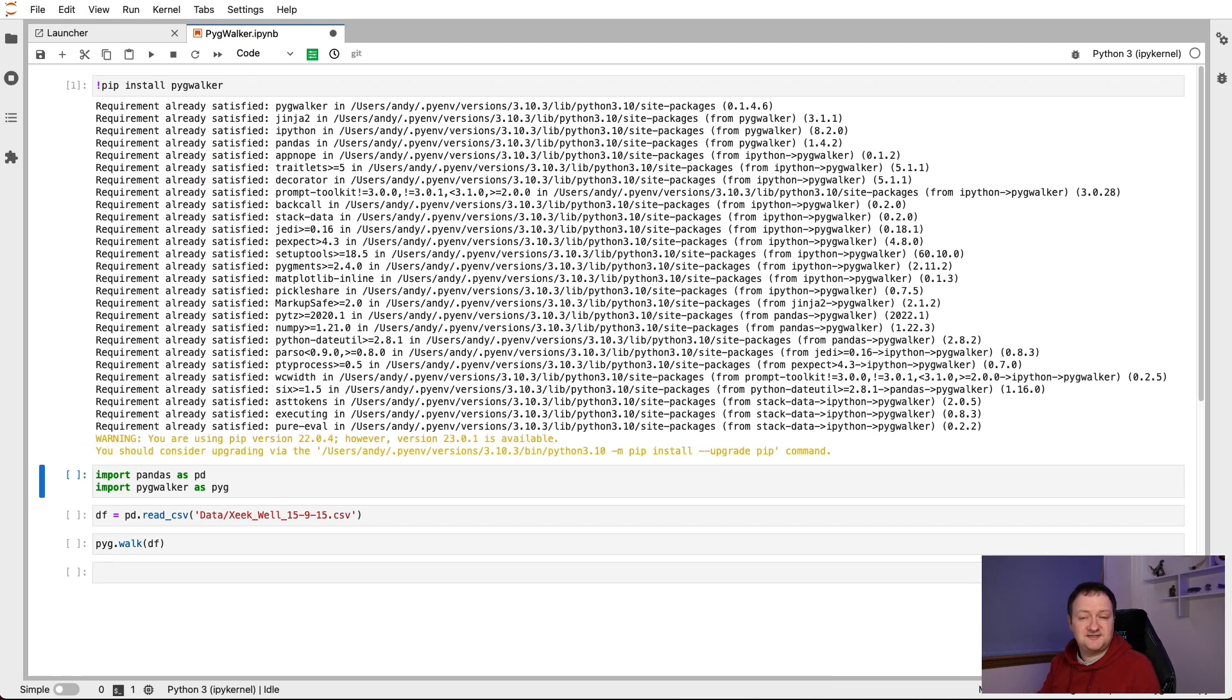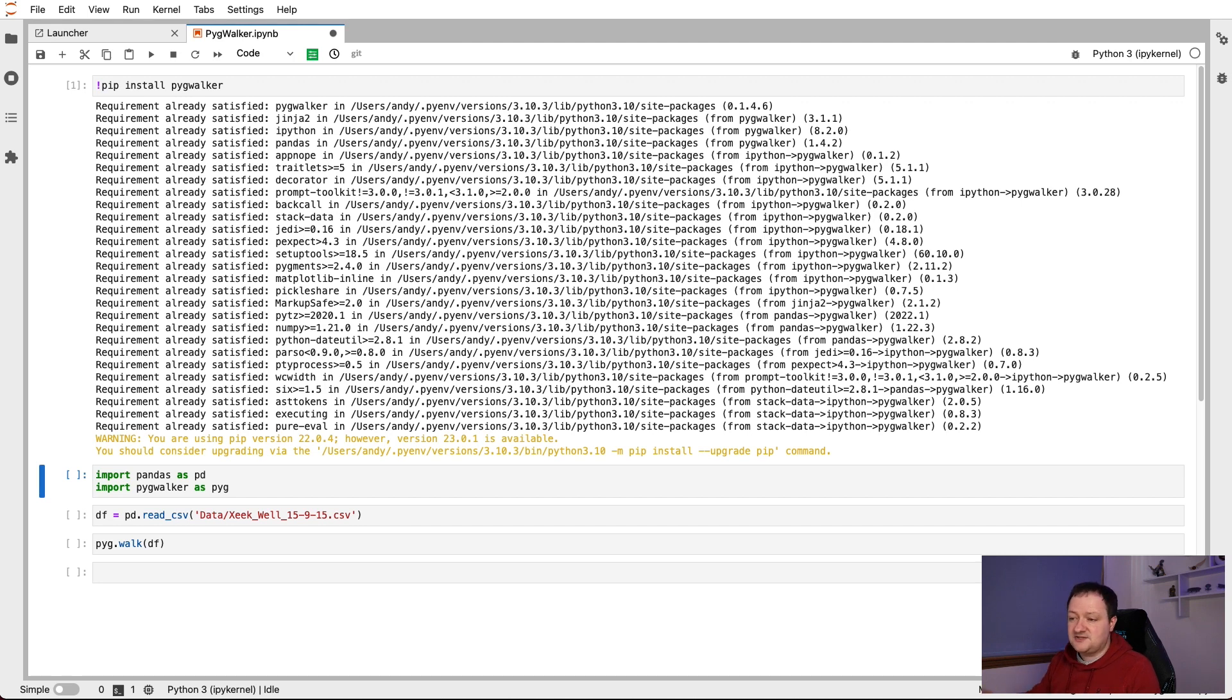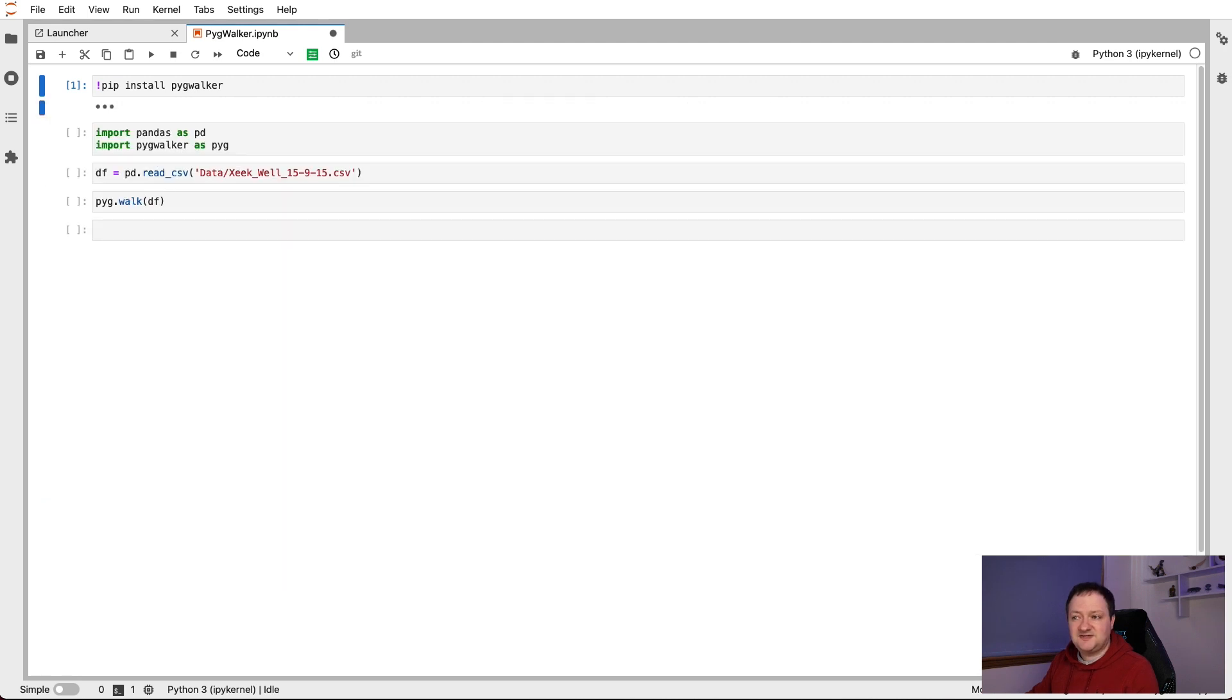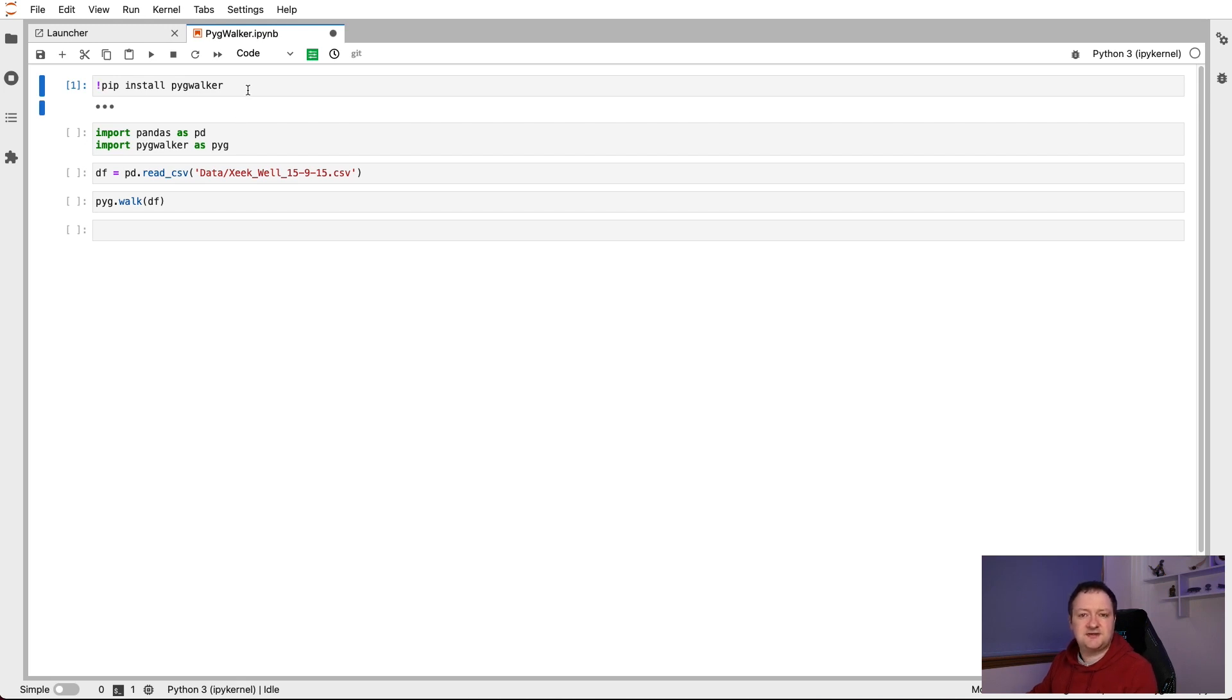And then it will tell us that it's done. So in this case, I've already installed it, so it's just telling me that requirement is already satisfied. If we end up with significant text here, which we may do when we're installing the library, we can click on this blue bar on the left hand side just to shrink that output down. And we don't have to run this every time we come back to the notebook, we just need to run it once.